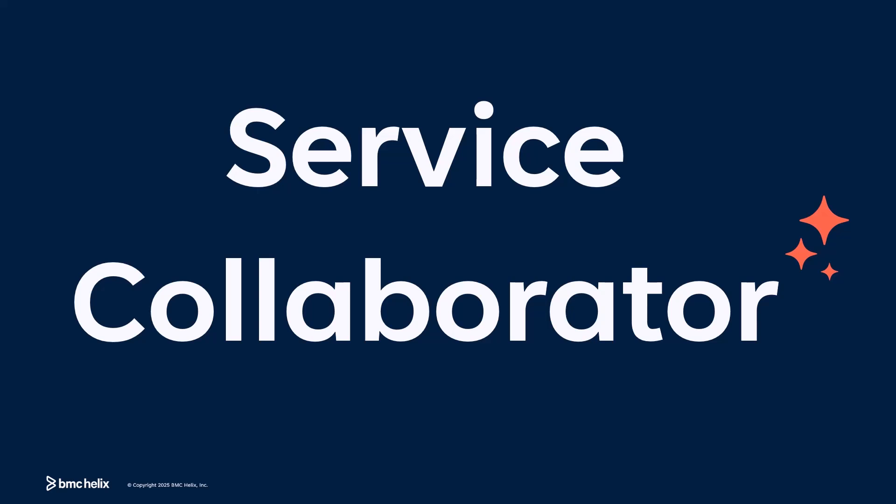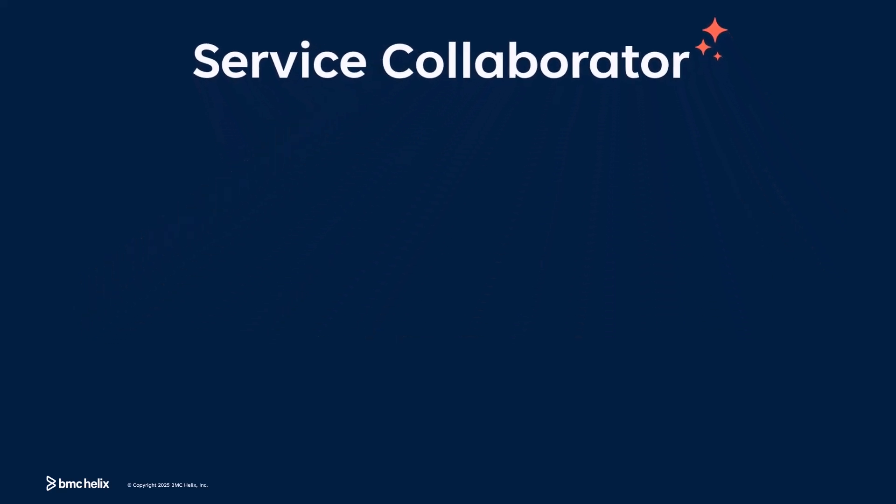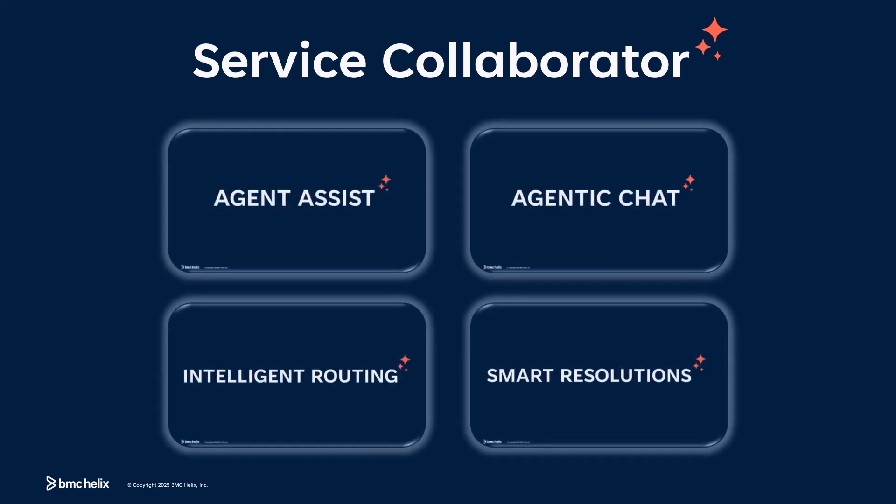Leverage Service Collaborator's powerful generative AI capabilities, powered by BMC Helix GPT, to assist and empower Service Desk agents to streamline ticket creation and resolve issues with precision.